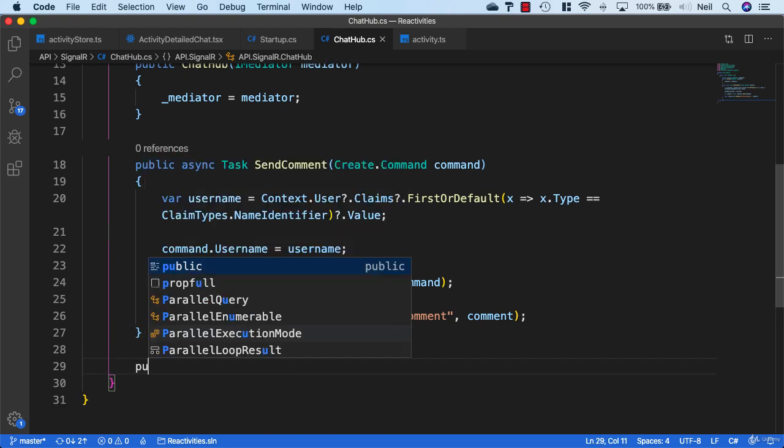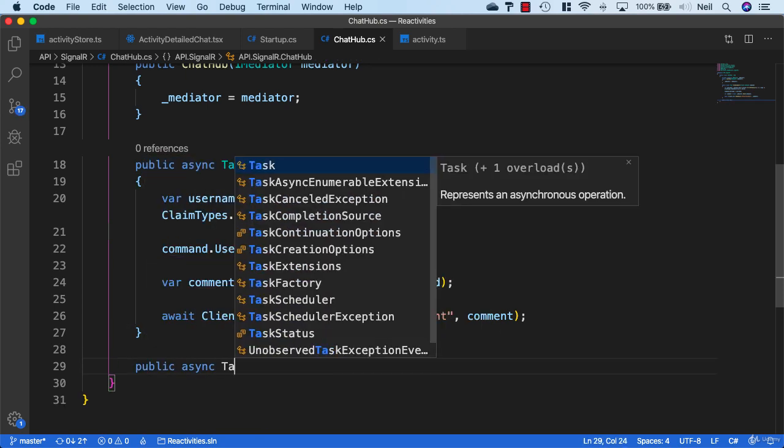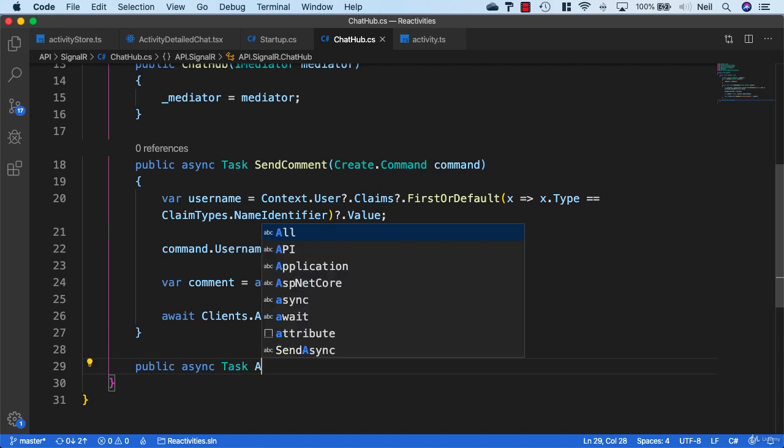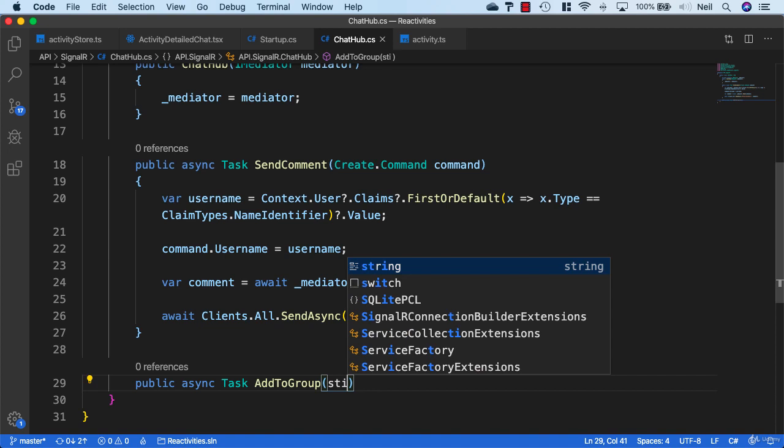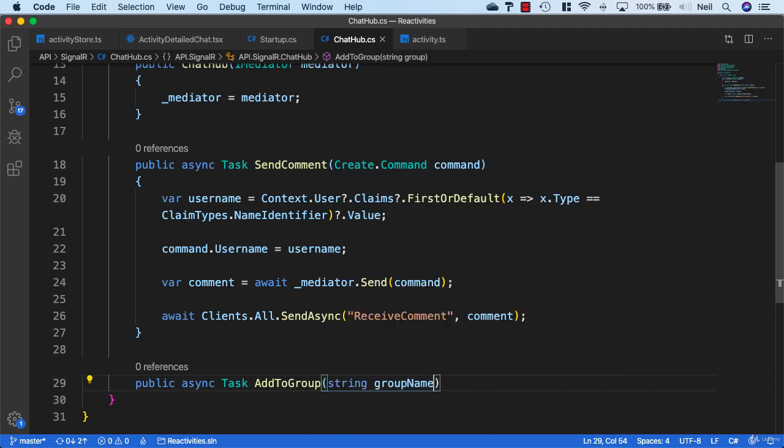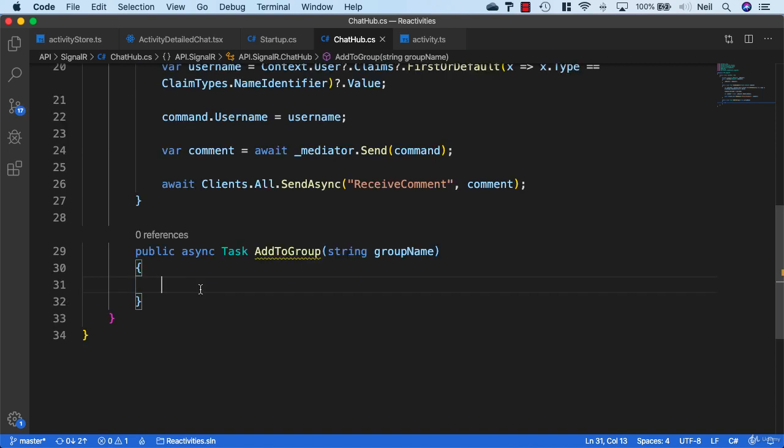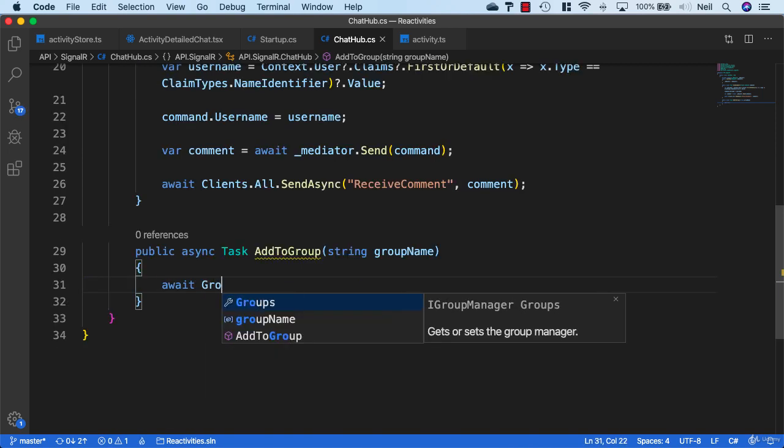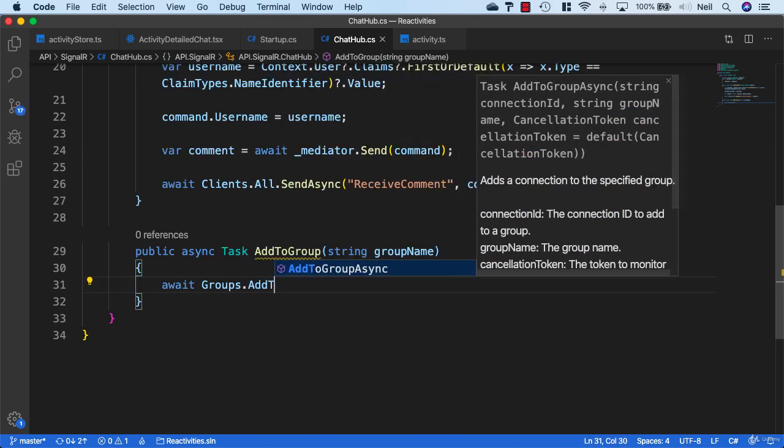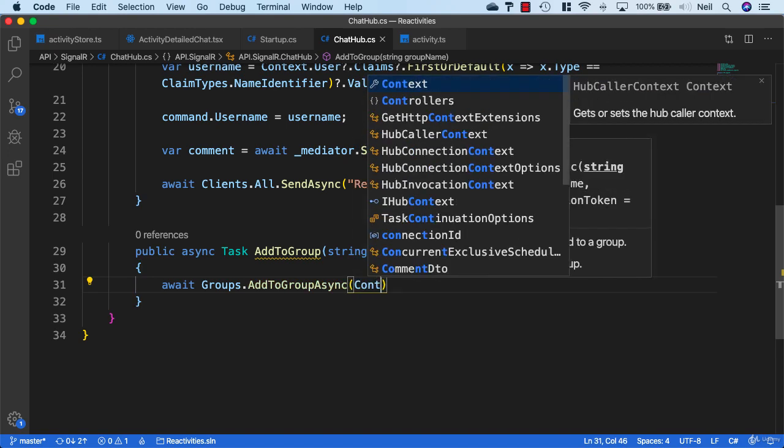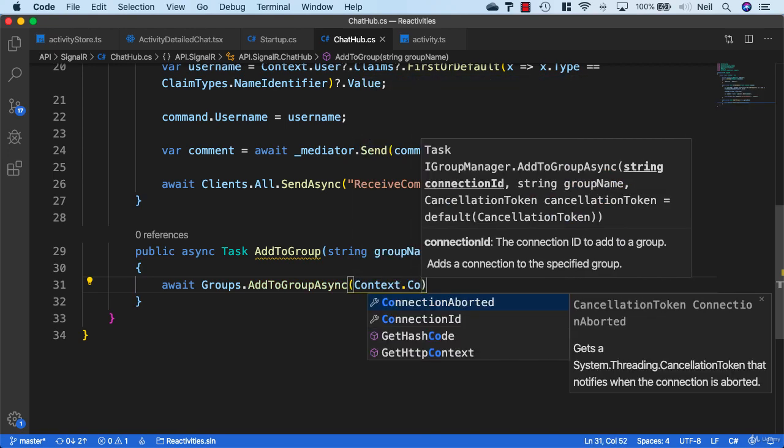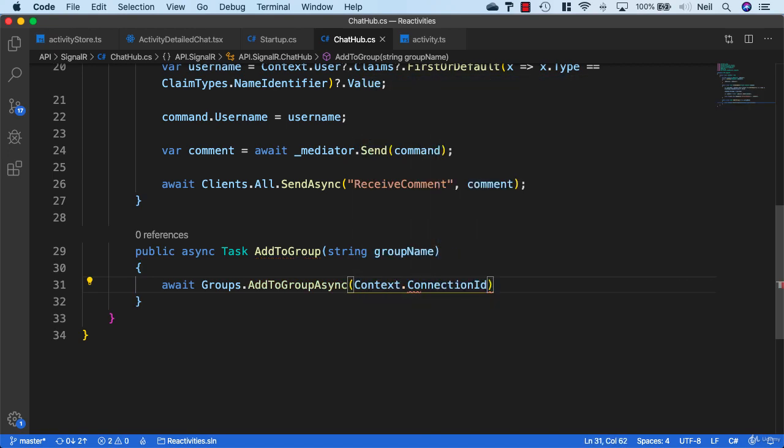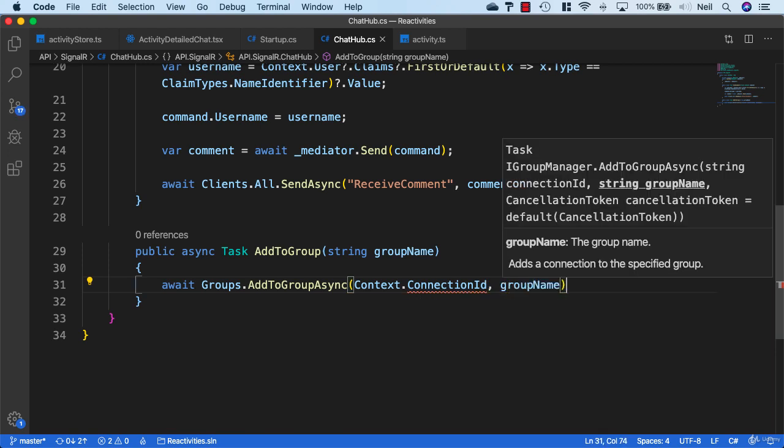We're going to need two methods here. We're going to need a public async Task called AddToGroup. This is going to take a string of the group name, which is just going to be our activity ID. Inside here, we can say await groups.AddToGroupAsync, and then we can get the connection ID with context.connectionID, and then we specify the group name.